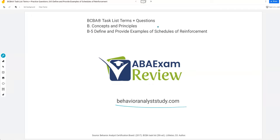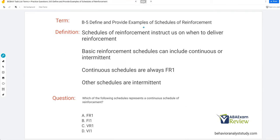When you pass, let us know so we can include you in the Sunday shout out. Work hard, study hard. Let's go. Define and provide examples of schedules of reinforcement. In a nutshell, schedules of reinforcement instruct us on when to deliver reinforcement. If you have a technician and you tell them to deliver reinforcement on a fixed ratio three schedule, then on every third response, reinforcement will be delivered. It tells us exactly when to deliver reinforcement.